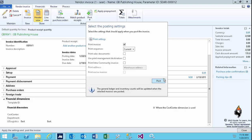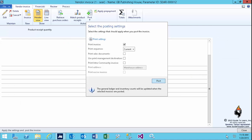You can also verify the financial dimension setting that has been defaulted, yet you can change them either on the header side of the vendor invoice or on the line view. If everything is accepted, you can just post it,